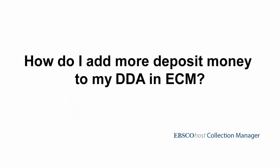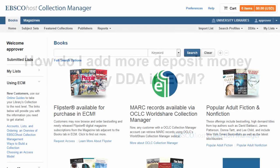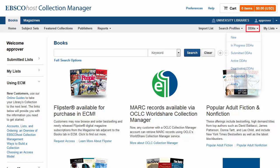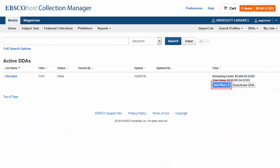How do I add more deposit money to my DDA in ECM? To add more deposit money to a DDA, click DDAs and select Active DDAs. Click the Add More Money button for the DDA to which you would like to add deposit money.